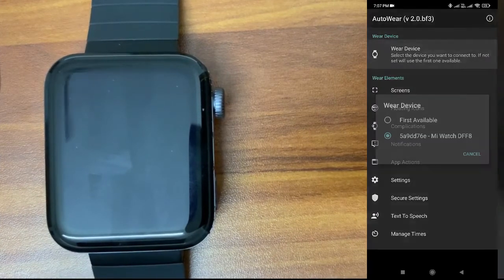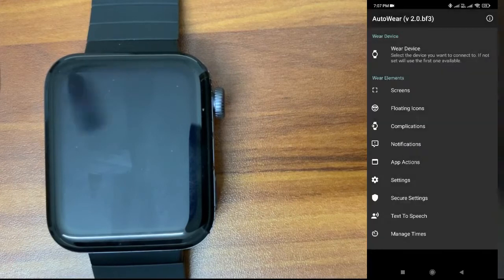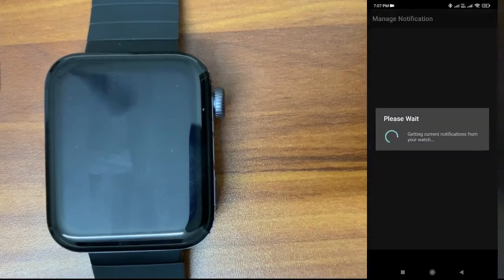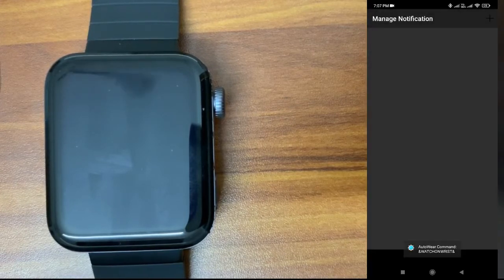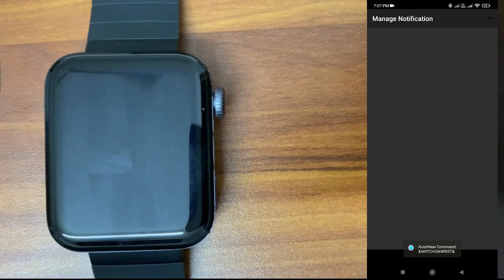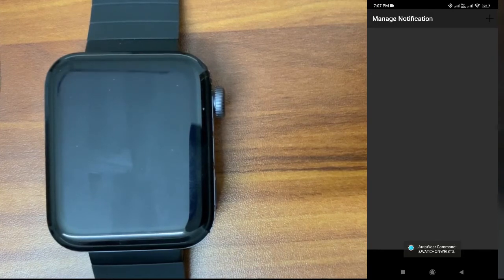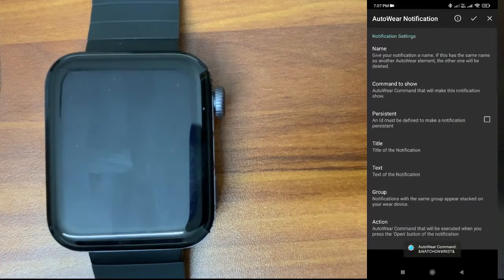I'll select wear device. My watch is connected already. We'll go to notifications. You can see, try to get any notification available from watch. Nothing is there, so it's empty. Click on the top right, so we are going to create a new notification here.